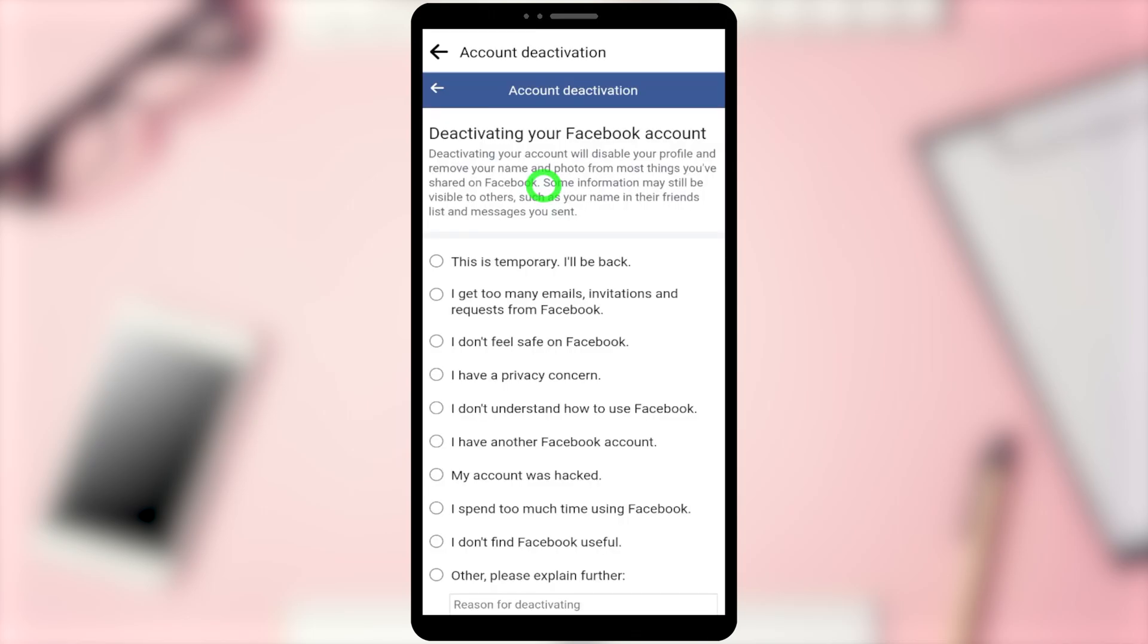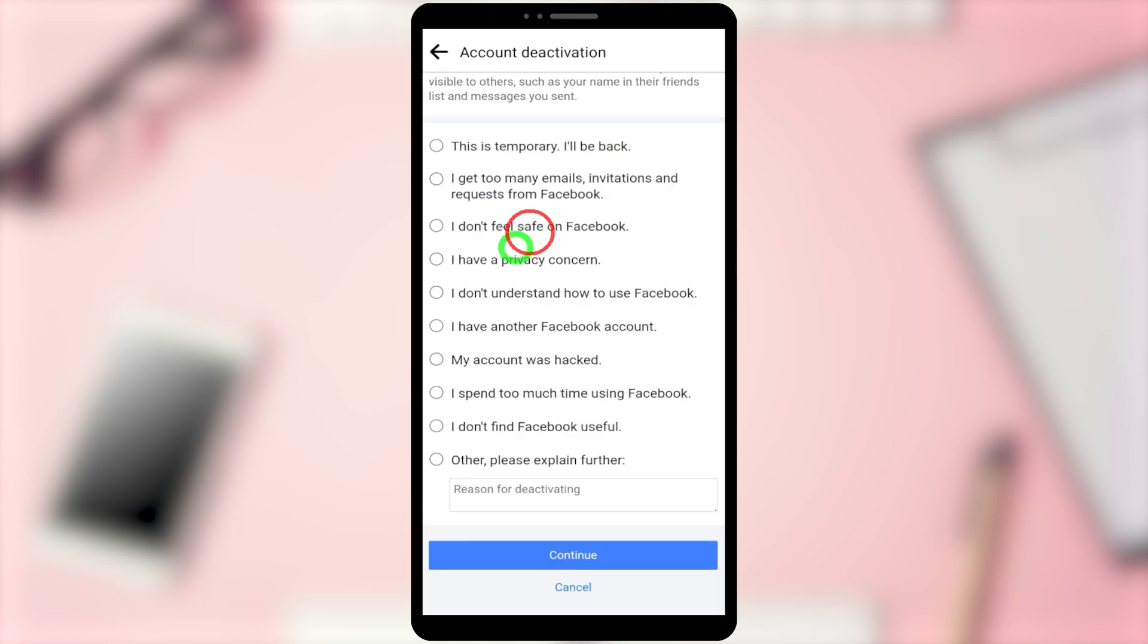Now select one of the reasons. Here I select 'I have another Facebook account.' Tap Continue.